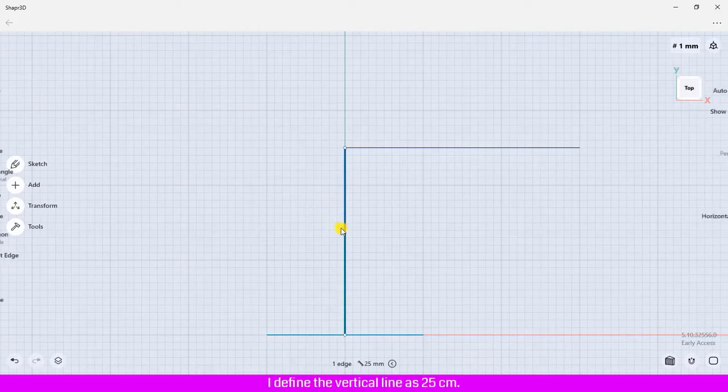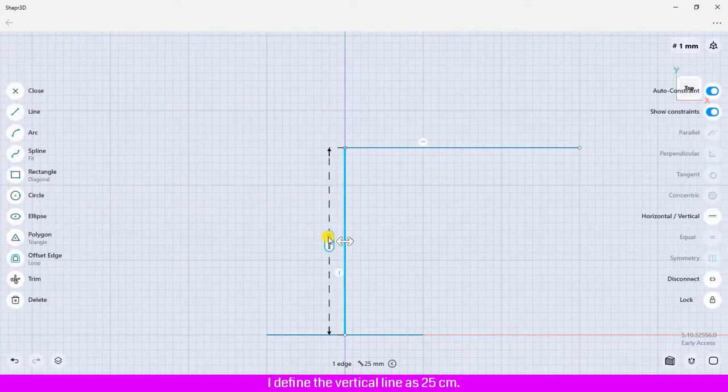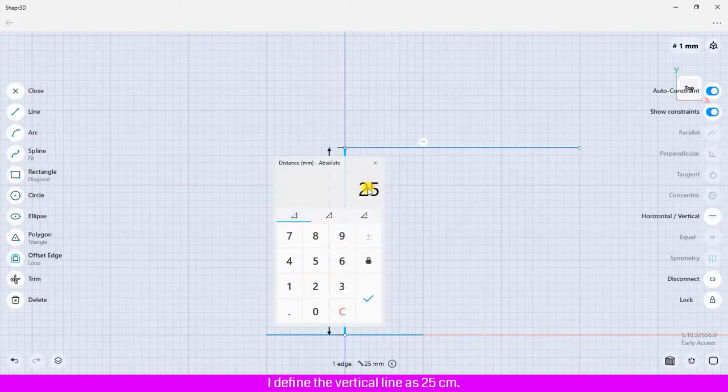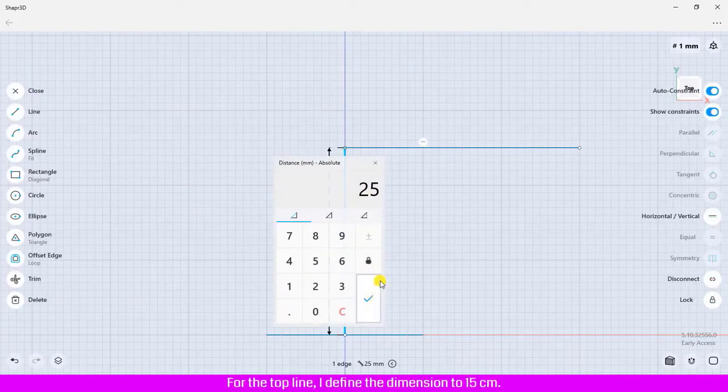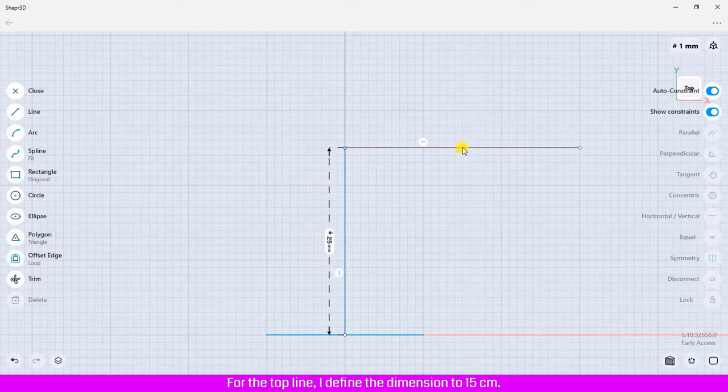I define the vertical line as 25 centimeters. For the top line, I define the dimension to 15 centimeters.